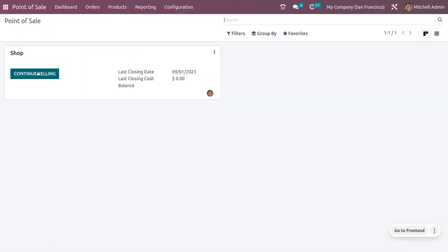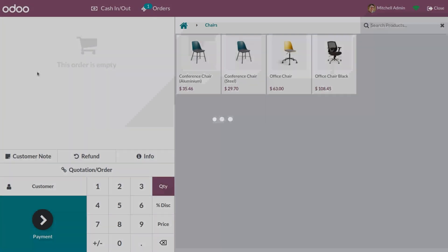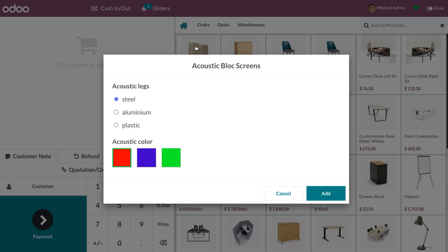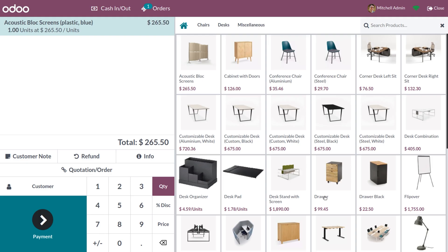Let's dive into the POS dashboard and click 'Continue Selling'. Now let's choose the Equestic Block Screen product. As I select it, Odoo pops up the product configurator because we have set the variant creation mode to 'Never'. The customer can personalize the product — let me select plastic for the leg and choose a color, then add it.